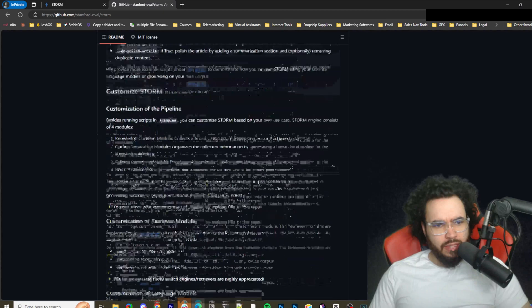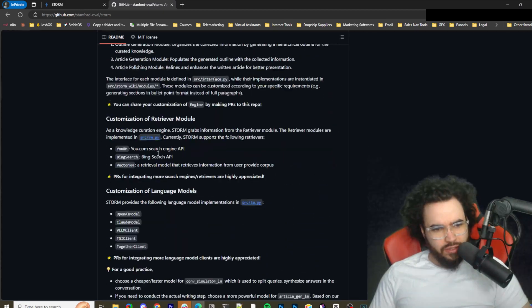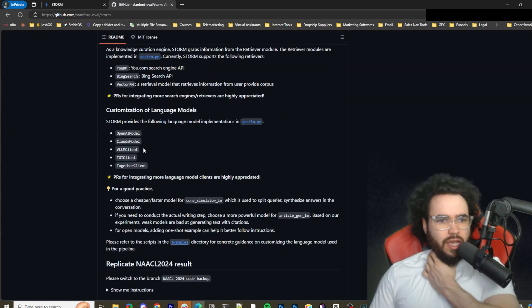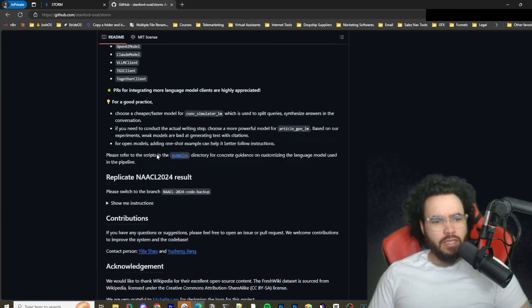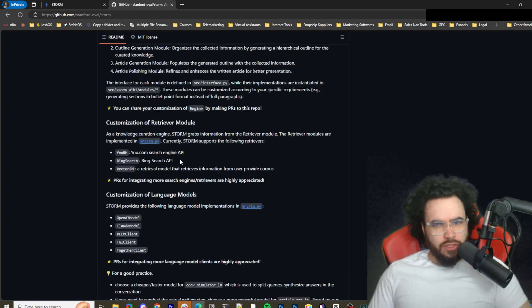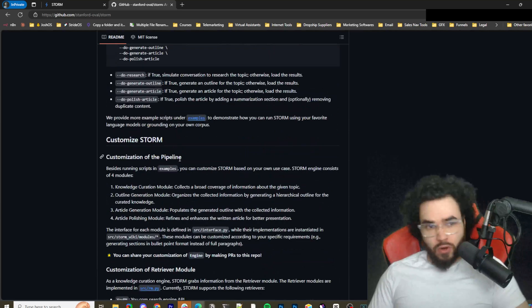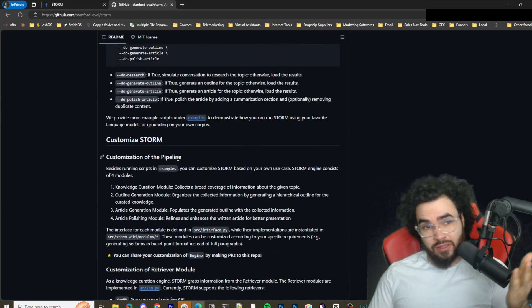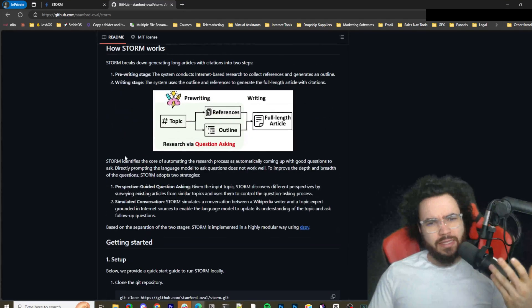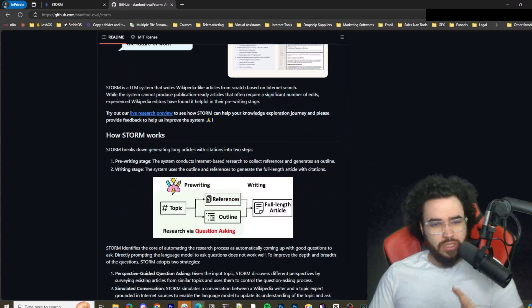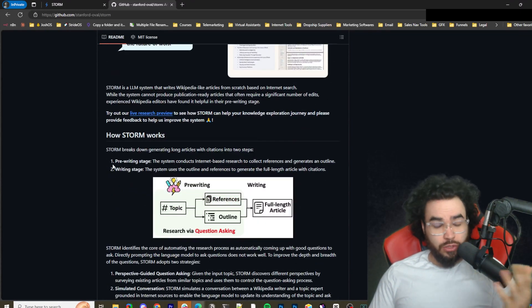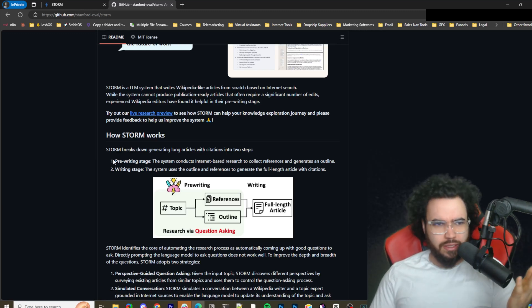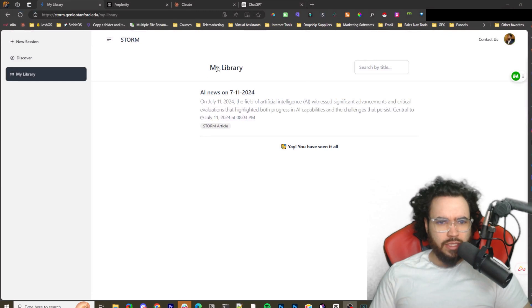You can also customize STORM as well, so you can decide whether you want it to use OpenAI model, Claude model, etc. All in all, if you're self-hosting it, it's great. You're self-hosting something that's sort of like a Perplexity alternative and it's very solid. The one thing is, if you're self-hosting, you're using your own API key, so it's technically not free.